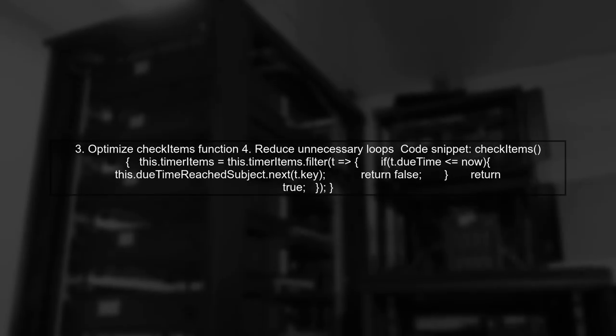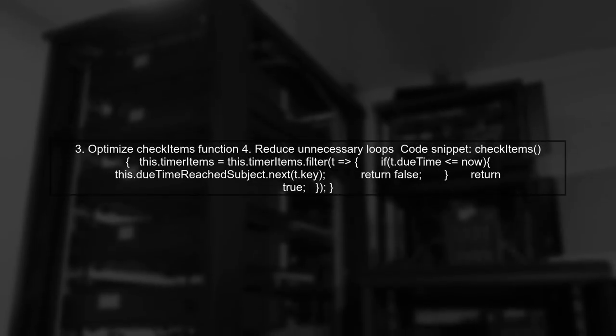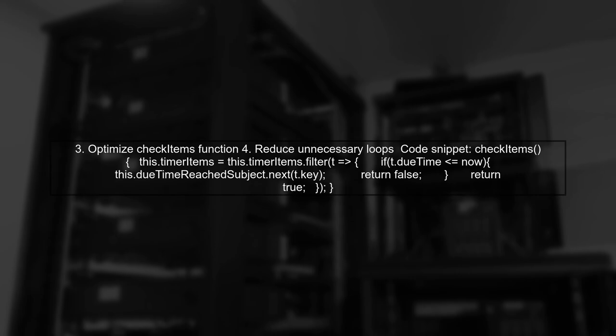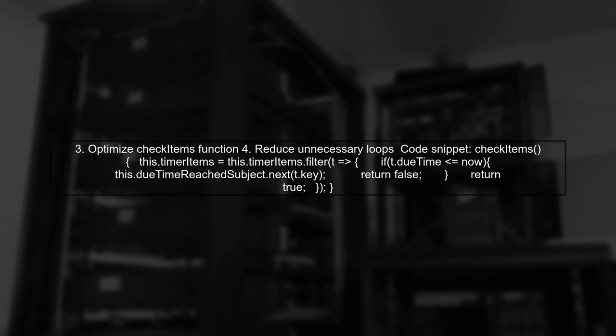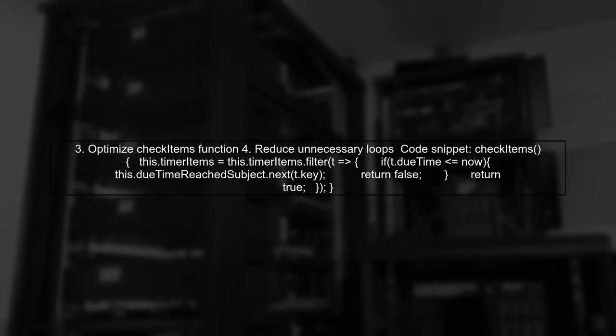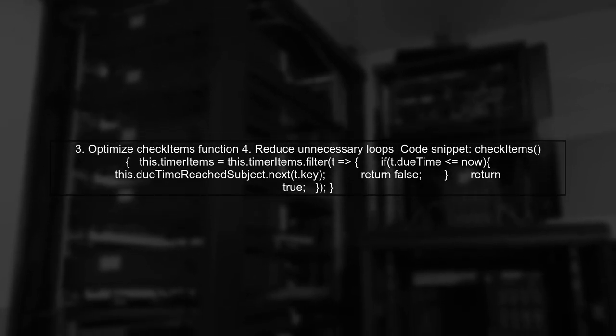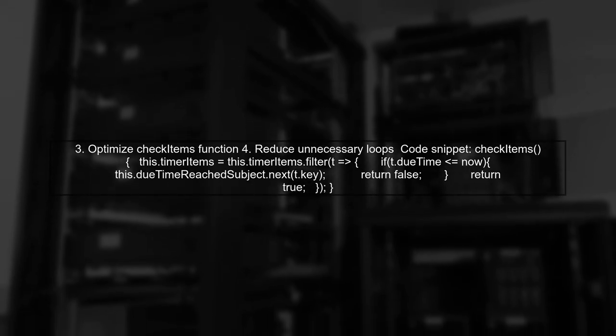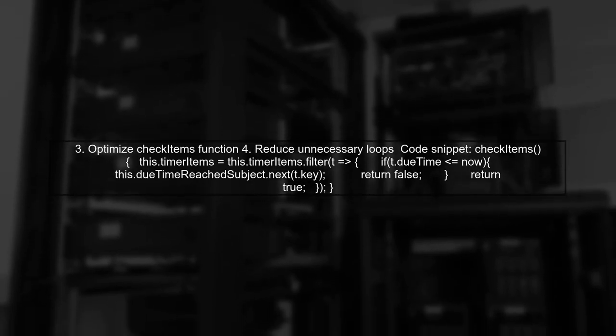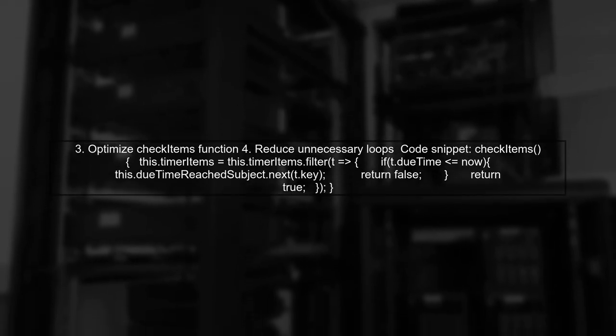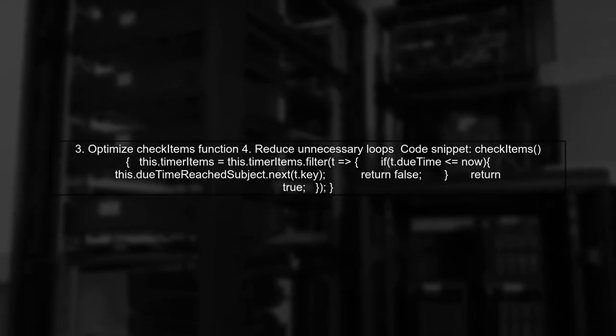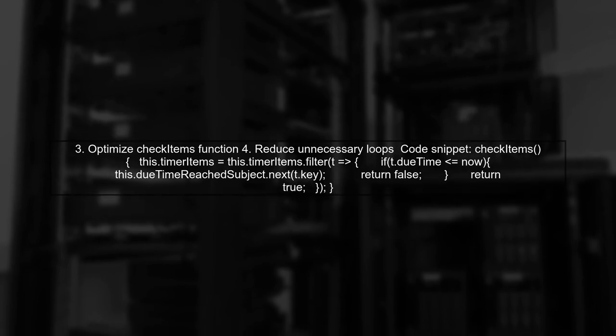Lastly, optimize the checkItems function. Its current runtime is O(n-squared), which can lead to unnecessary loops. Streamlining this function will enhance performance, especially with larger arrays.